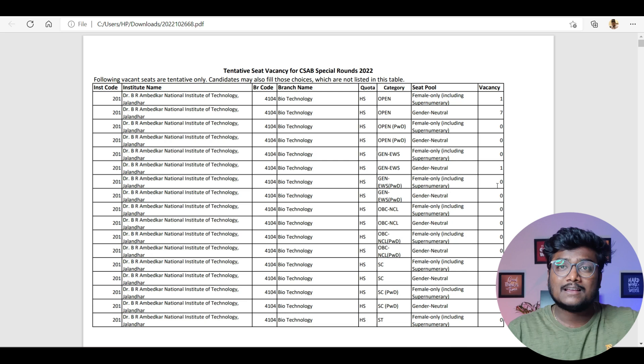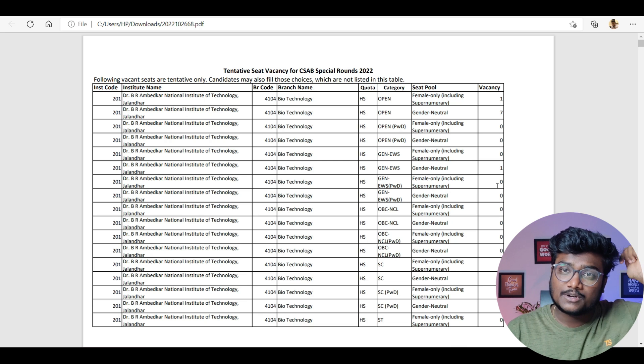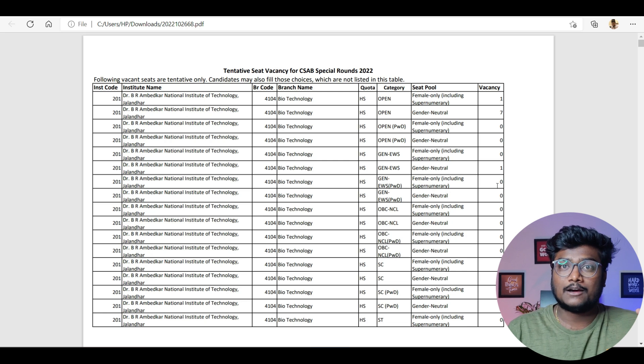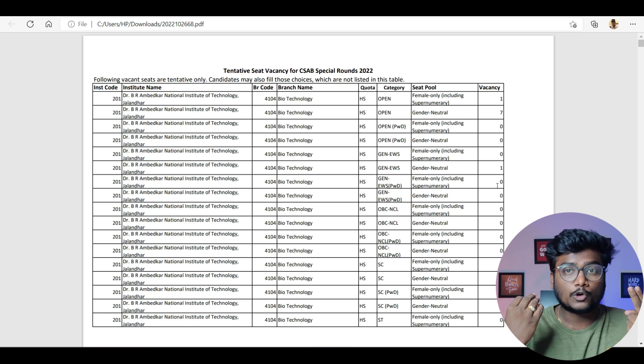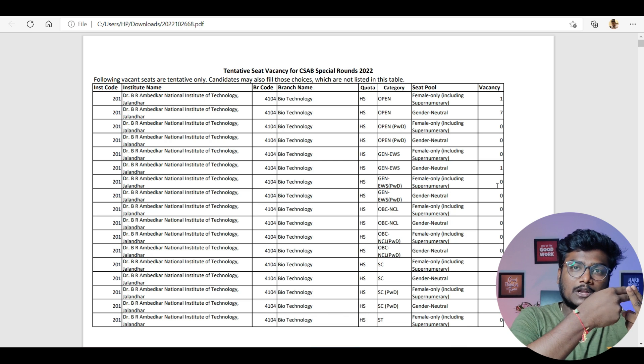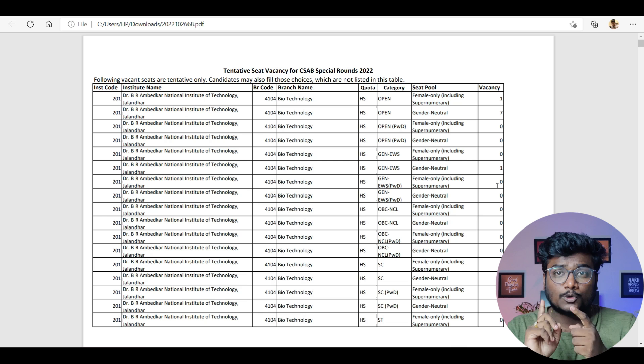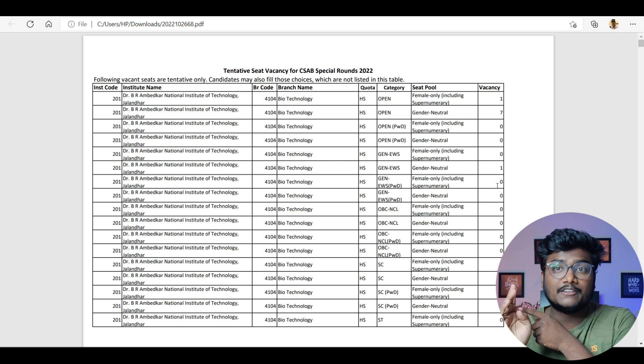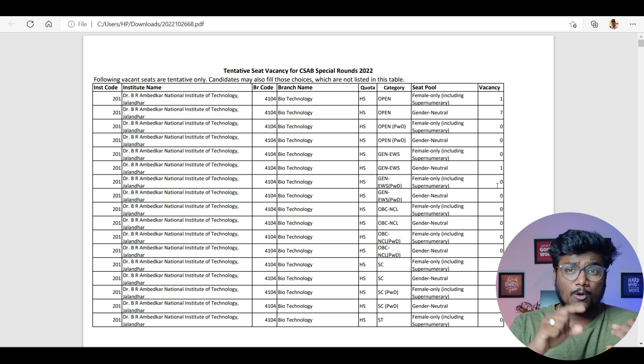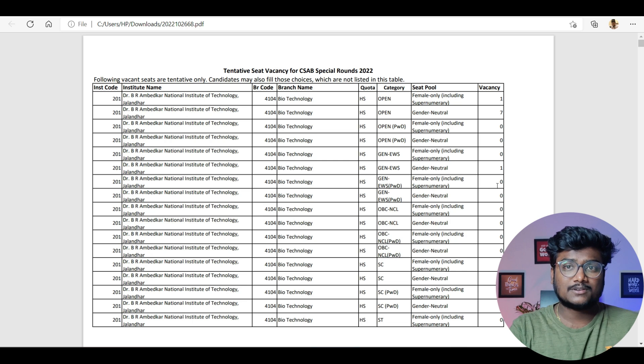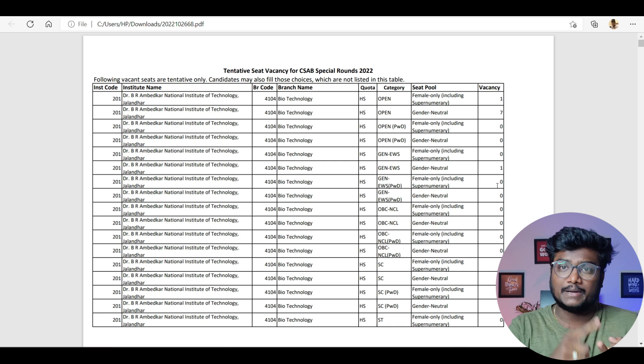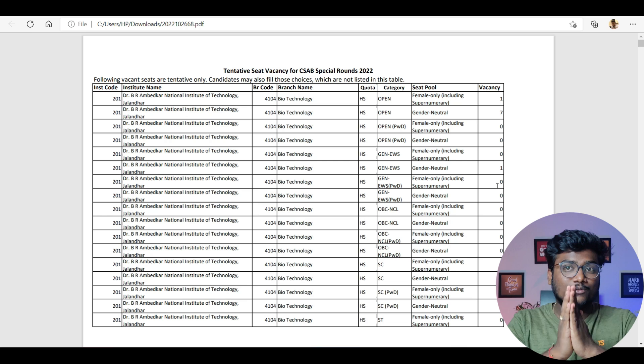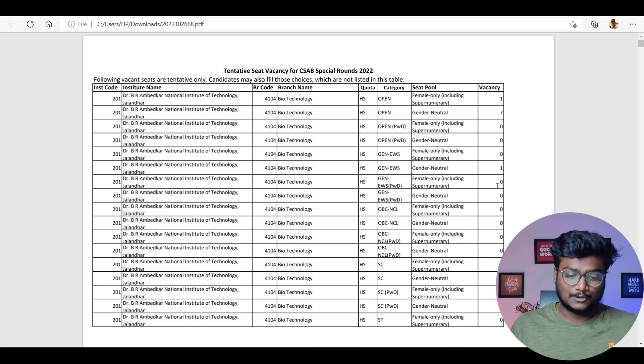Okay, if there are two OBC seats and four open seats, and three students apply for OBC seats, the first two will be allotted these two OBC seats. The third student with OBC category will be allotted in the open category if his rank is better than other open category students. Open includes everyone—general students, EWS, SC, ST, PWD, and OBC students. Open involves everyone, right? I guess you've got clarity on this too.